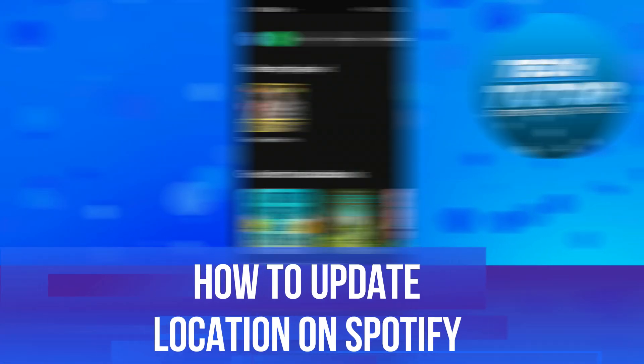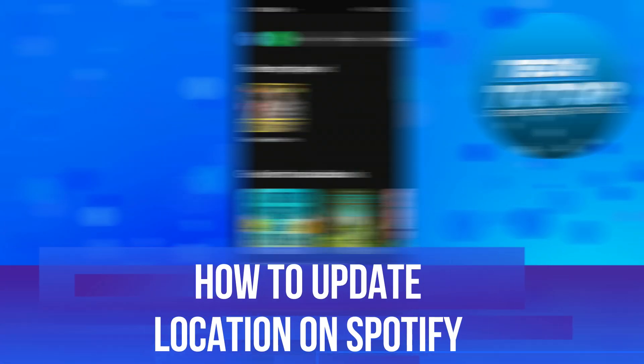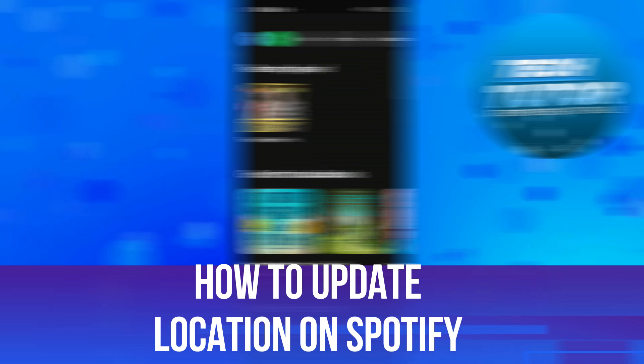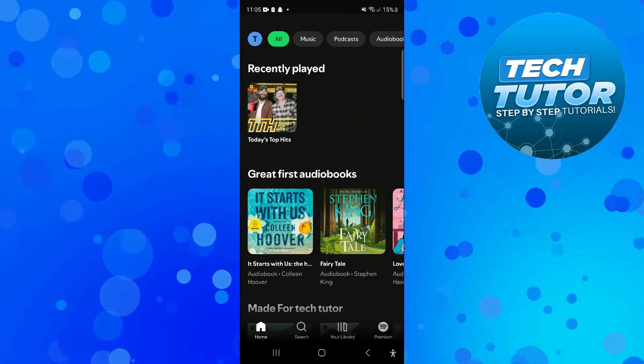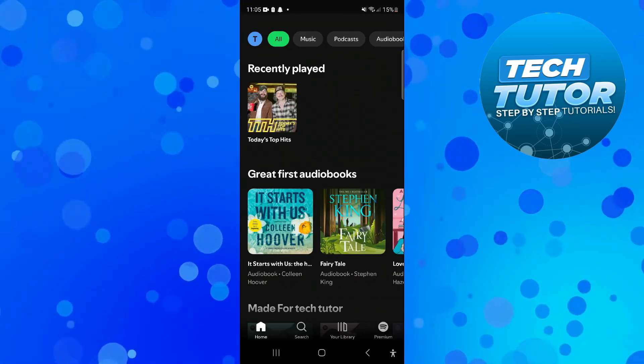In this video I will show you how to update location on Spotify. So let's jump straight into it.